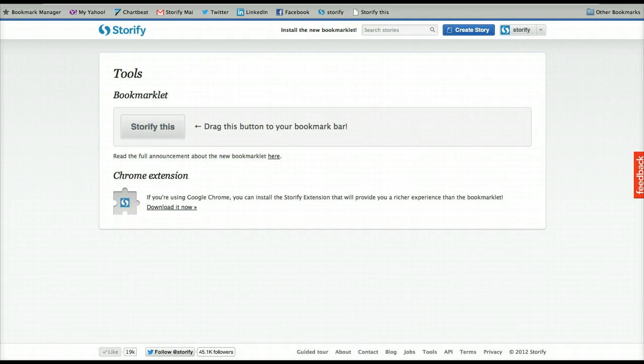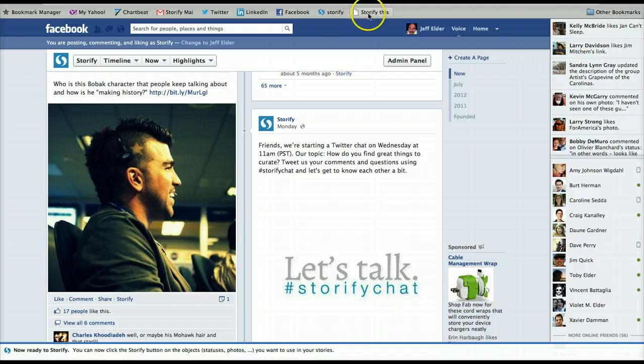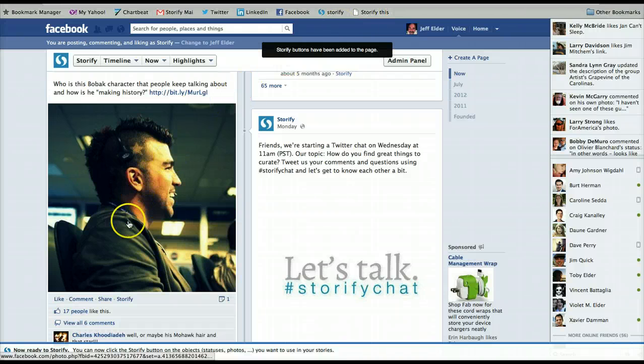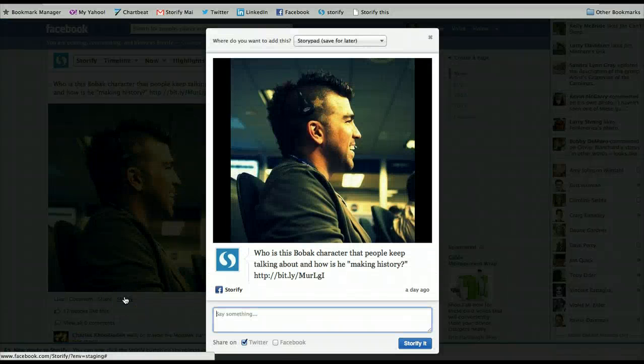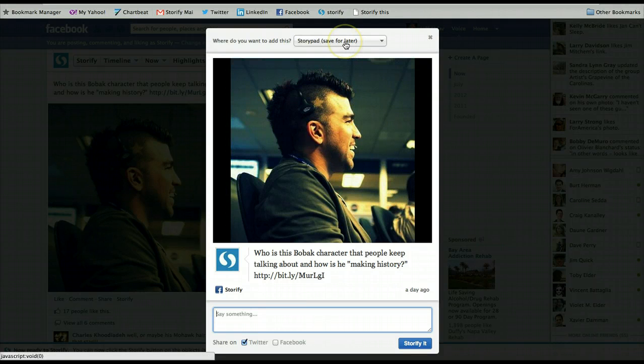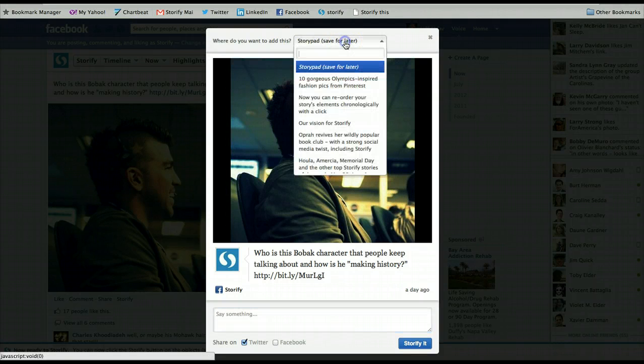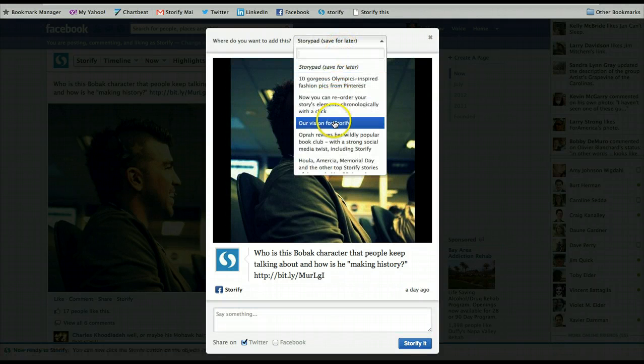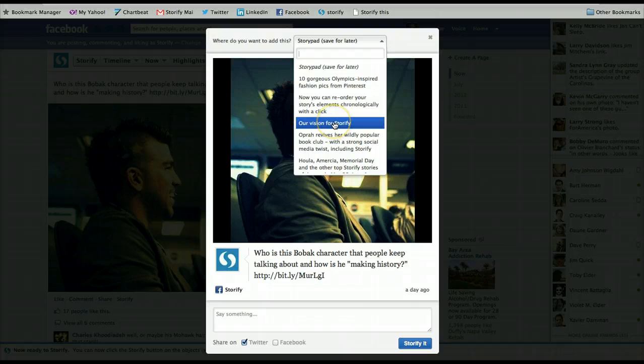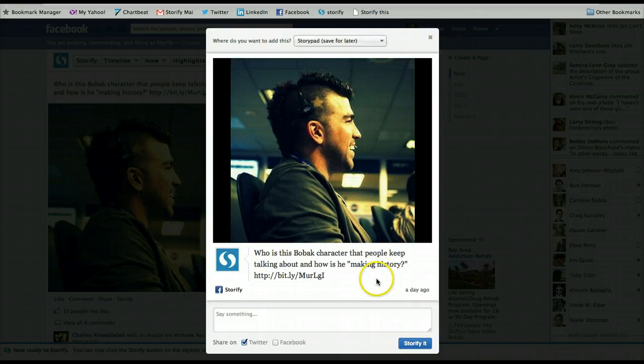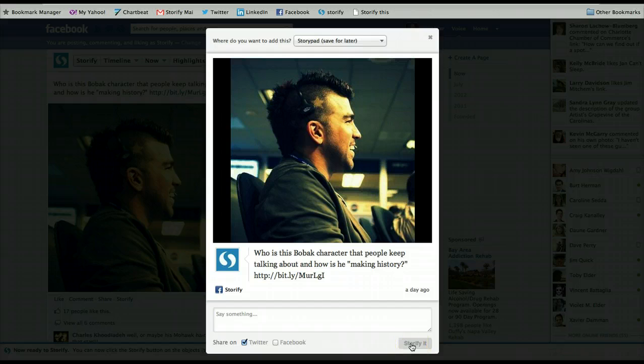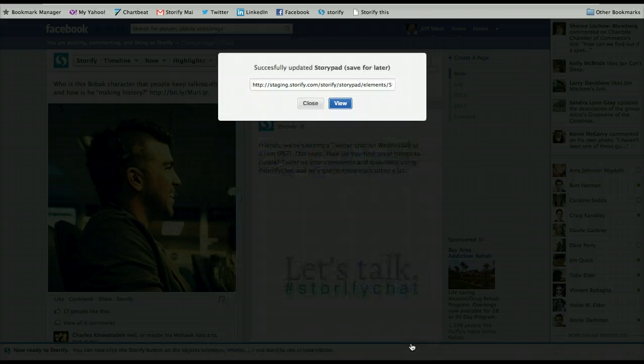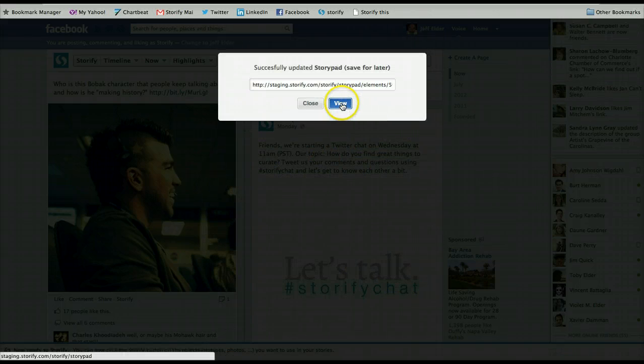Then when you go to Facebook, you can click Storify this. Click the Storify button and you have a choice. You can add the element to your storypad or to another story you've built on Storify. Then when you click Storify it, the element goes to your storypad.